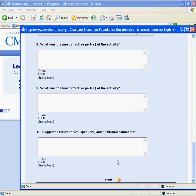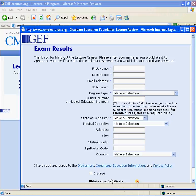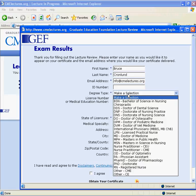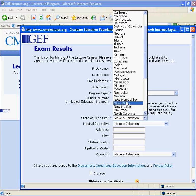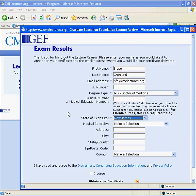Once the questionnaire is complete, a screen will appear where you must enter your first name, last name, email address, and degree type. State of licensure is also required. This information will be used only to generate a certificate of completion or participation, and is safeguarded and will never be shared or sold in accordance with GEF's privacy policy.